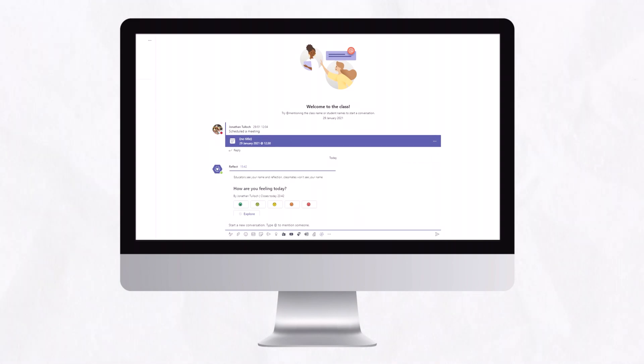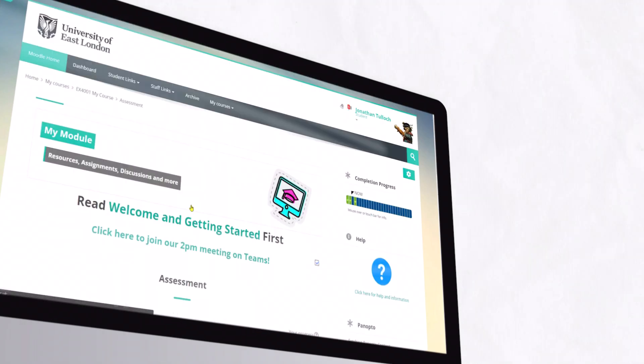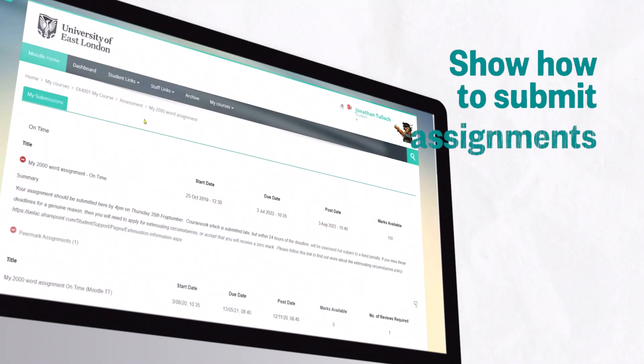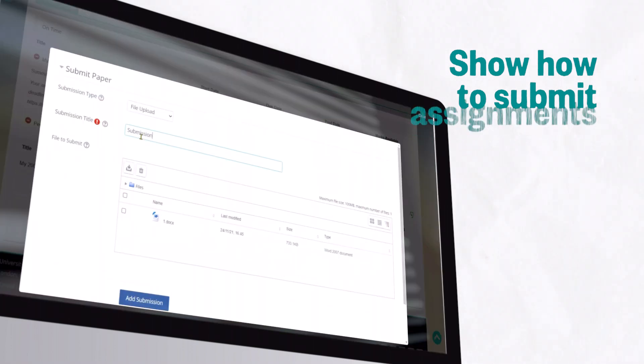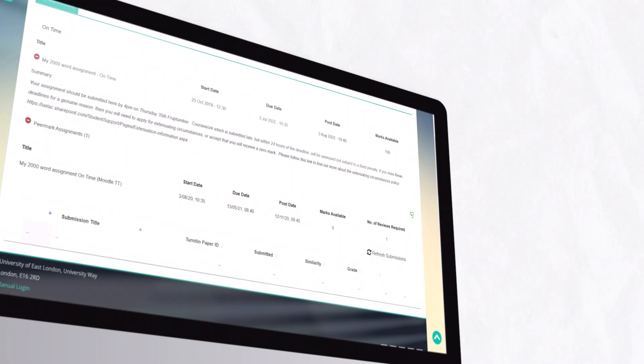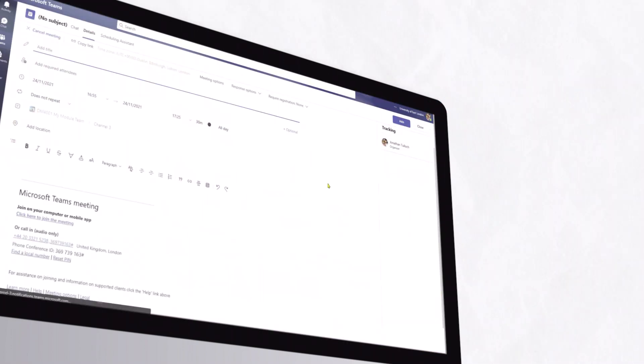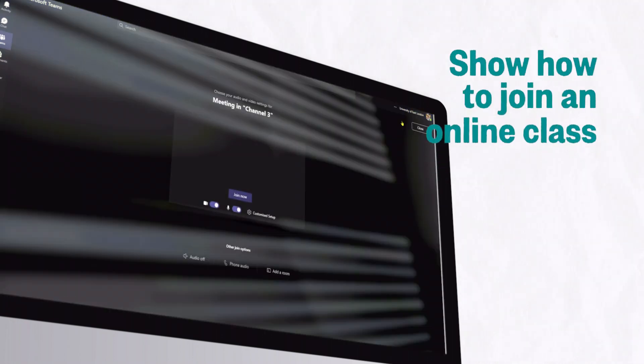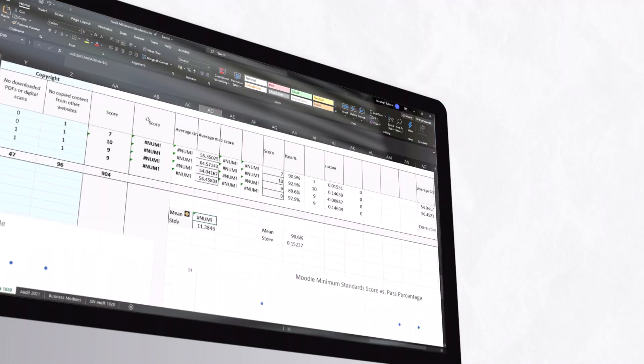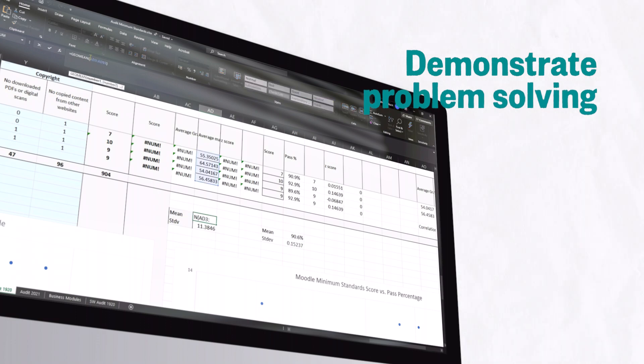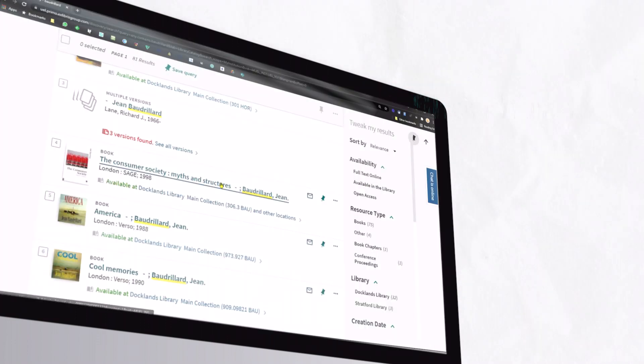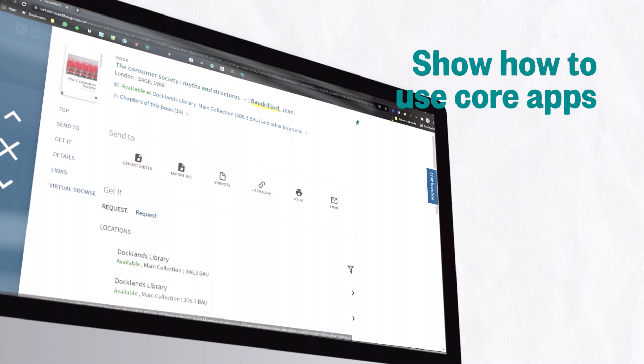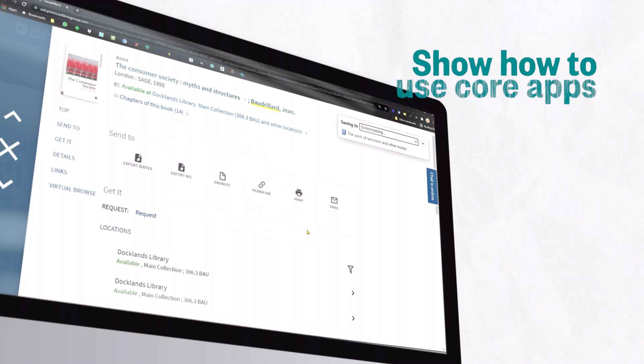So for example, you want to show students how to submit their assignments or find relevant course information. You want to show students how to join an online class. You want to demonstrate working on a problem while explaining the steps. Or you want to show students how to add the sources from this week's lesson to their referencing manager.